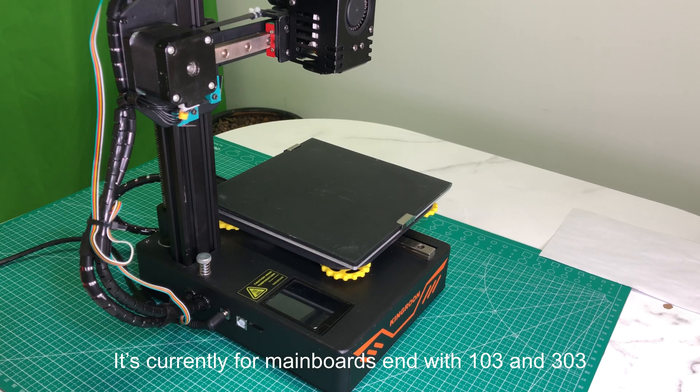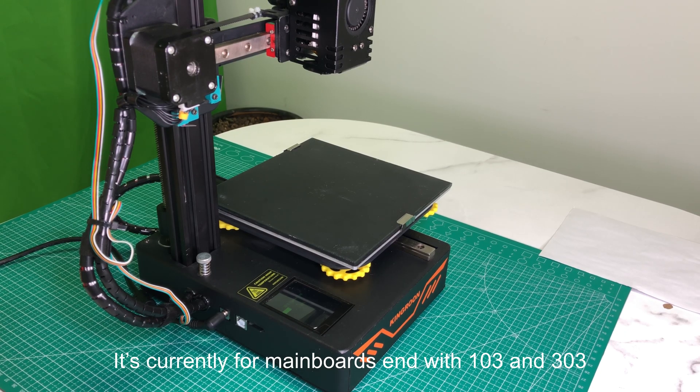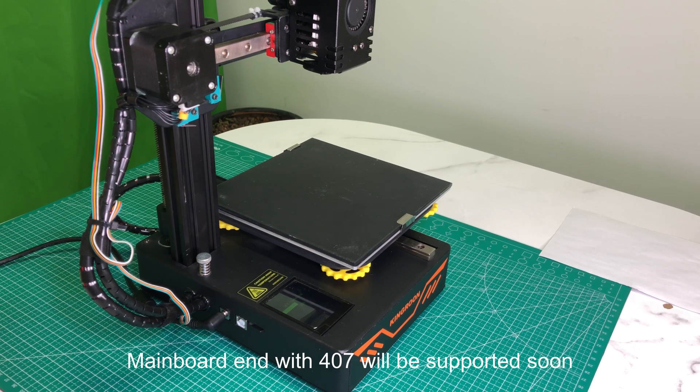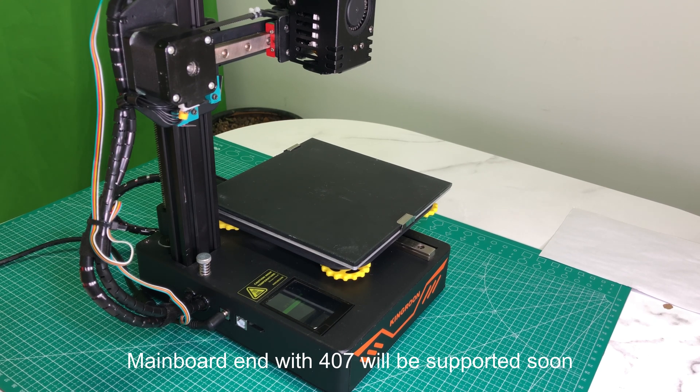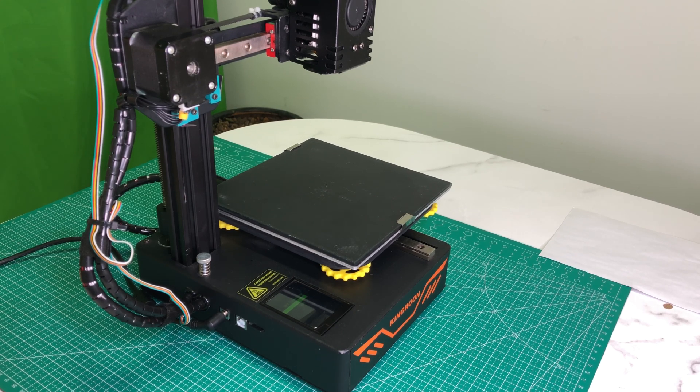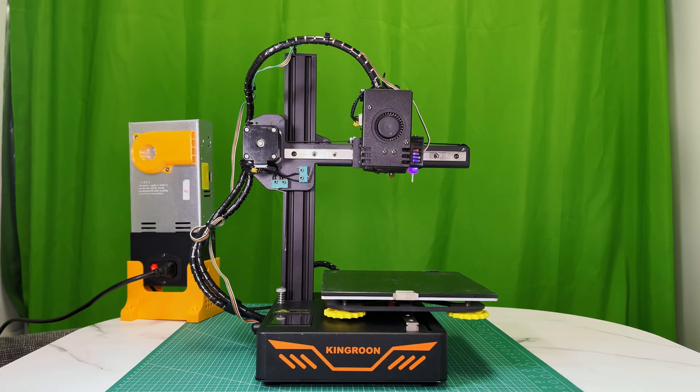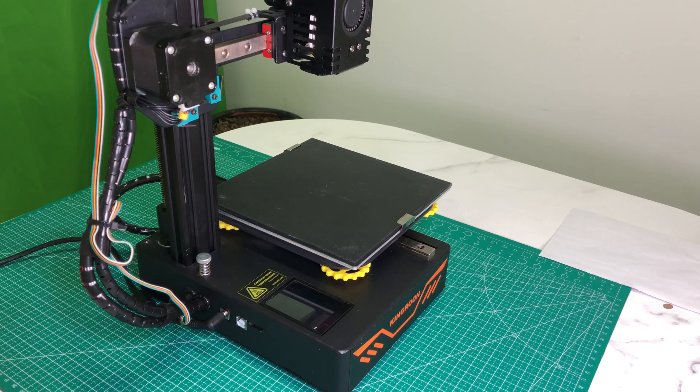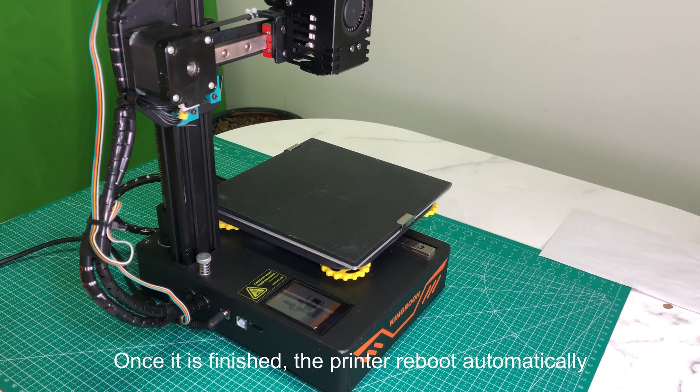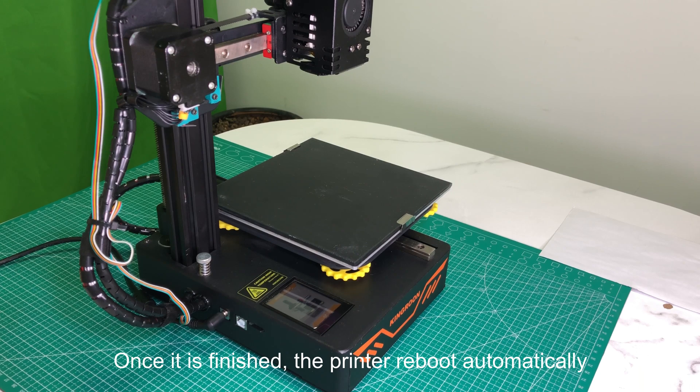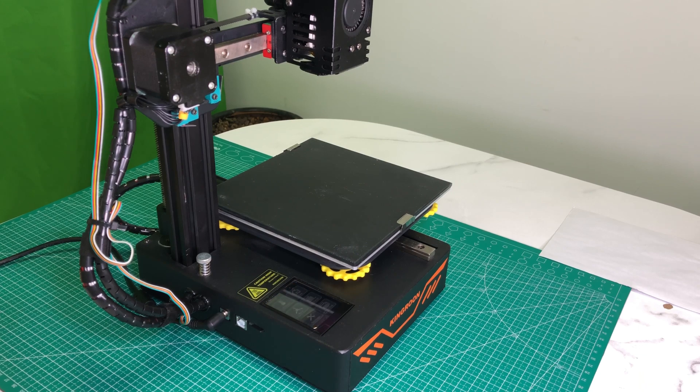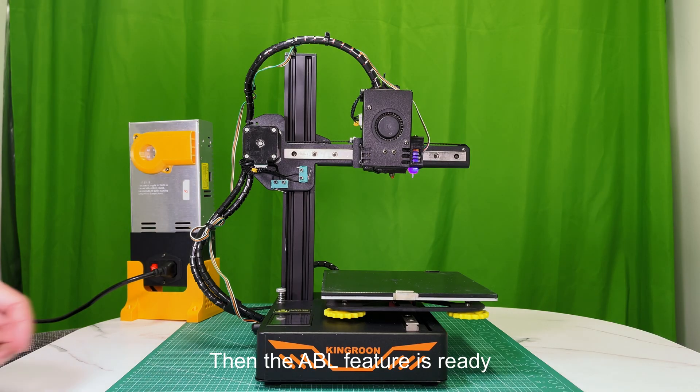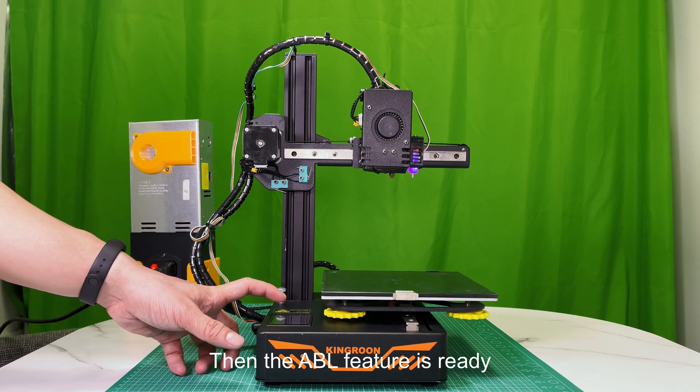It's currently for mainboards ending with 103 and 303. Mainboard ending with 407 will be supported soon. Once it is finished, the printer reboots automatically. Then the ABL feature is ready.